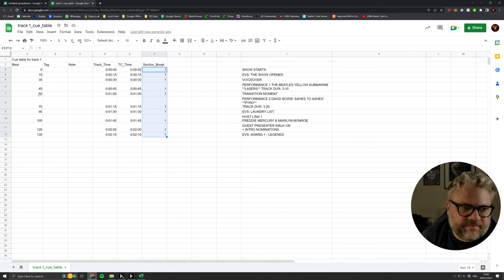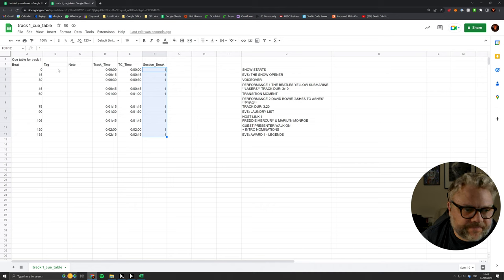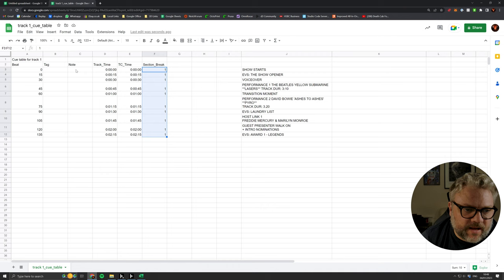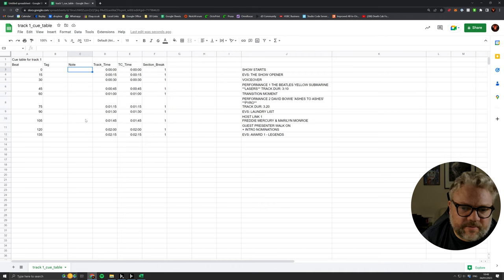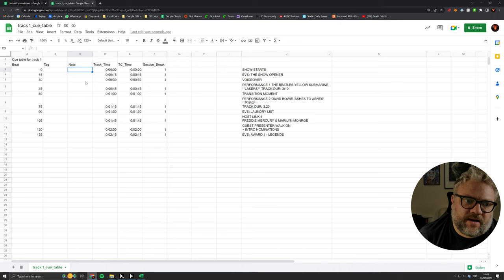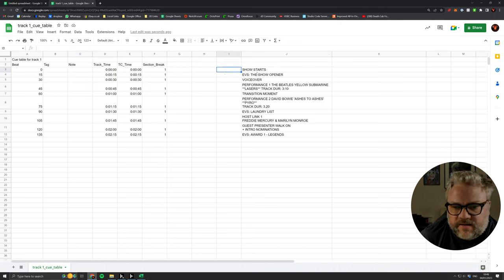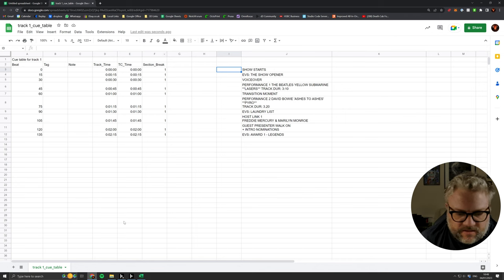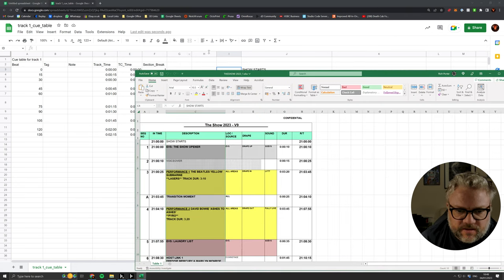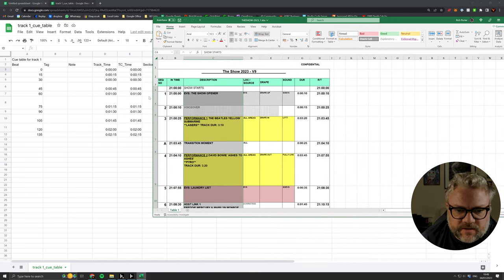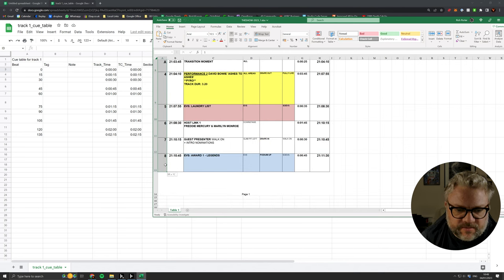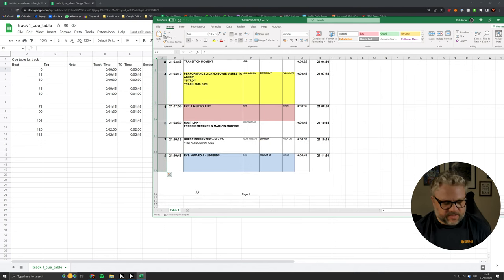Our notes column is where we're going to want to put this information. However, I'm going to want to add a little bit to that. As well as our queue description, I think it's always useful to have the item number, as the show caller is likely to call things by item number.